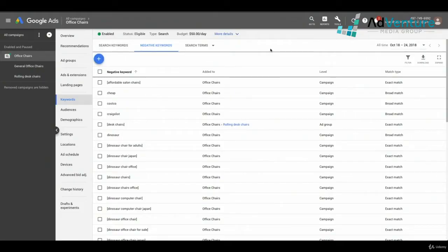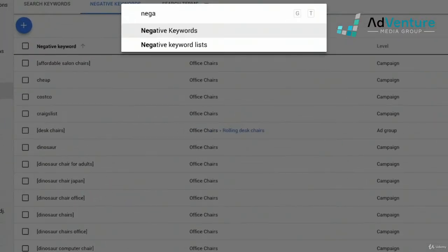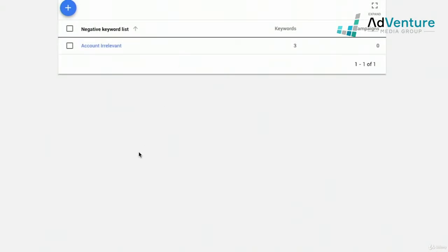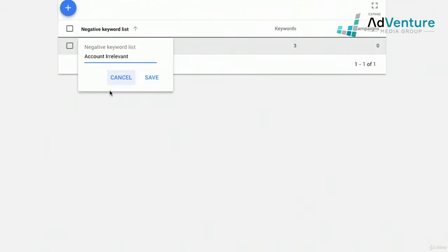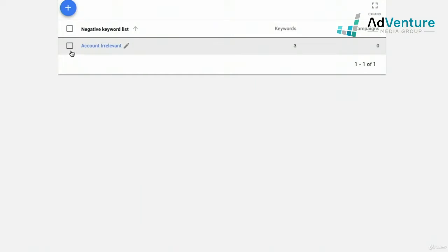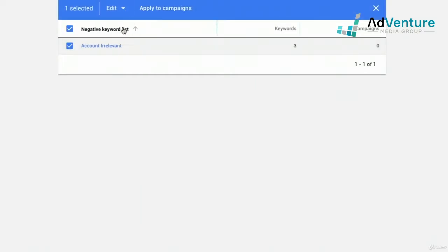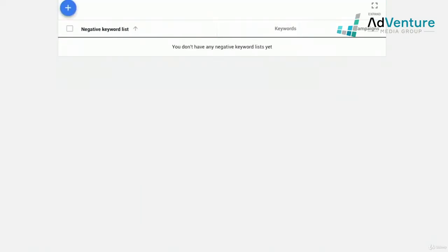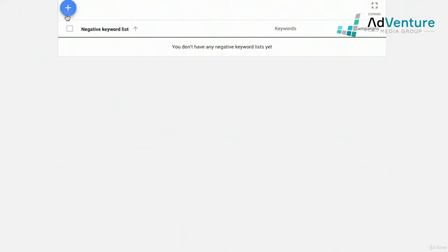Here we are in Google Ads. There are a couple of ways to get to your negative keywords. I tend to click GT on my keyboard, which pulls up a shortcut, and I can type in 'negative keywords' and see negative keyword lists. I already created an account irrelevant list — I can edit it, edit the name, save it, or delete it by selecting it, clicking edit, and clicking remove. Now it's removed and we can start from scratch.